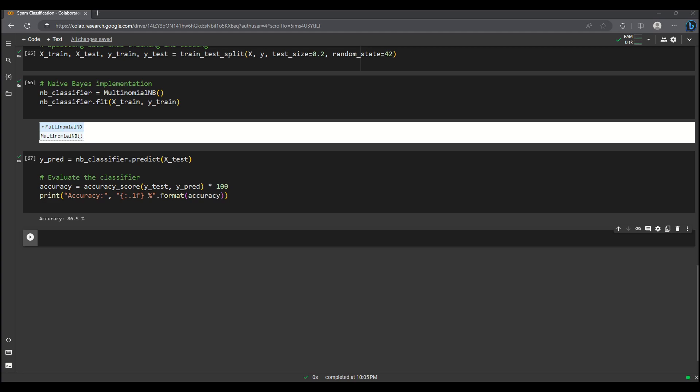Incredible! Our classifier achieved an impressive accuracy of 89% on the test data.